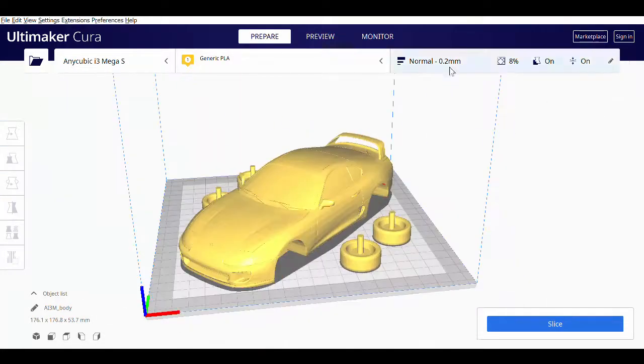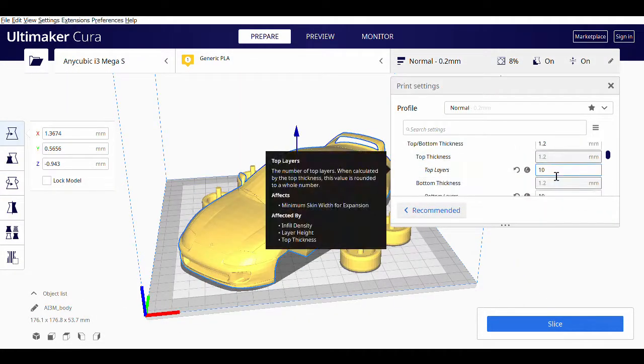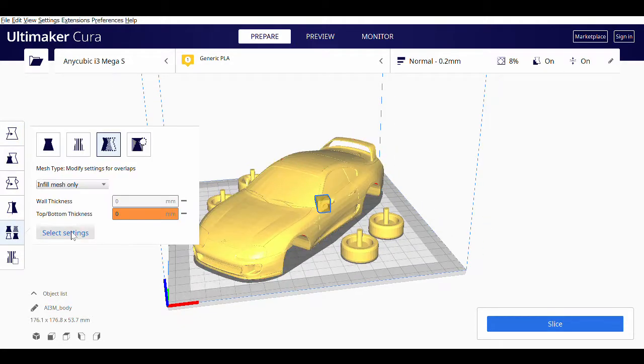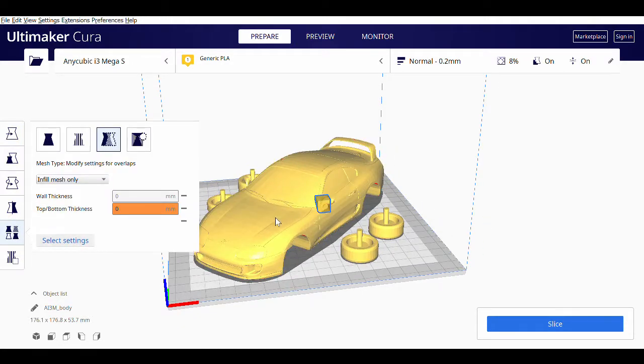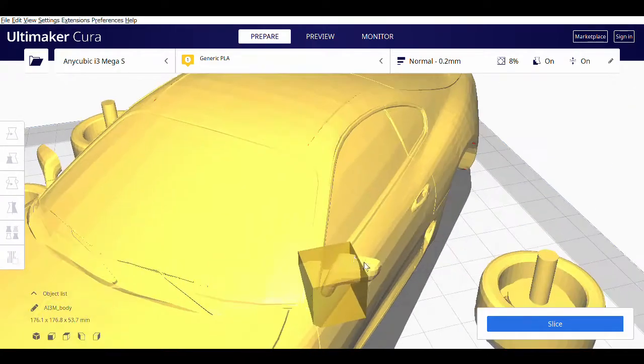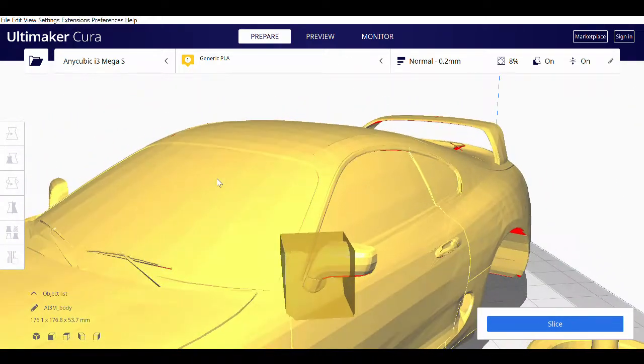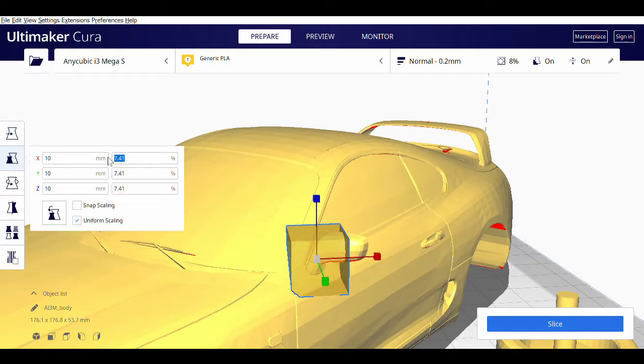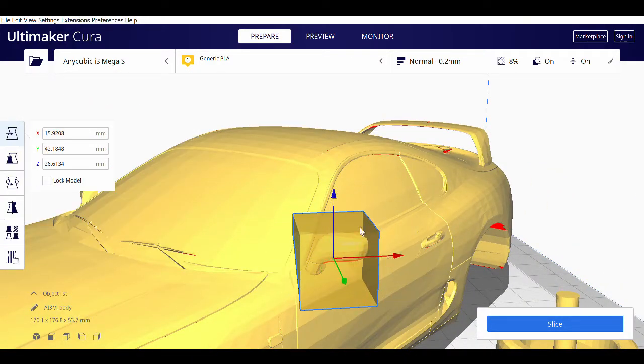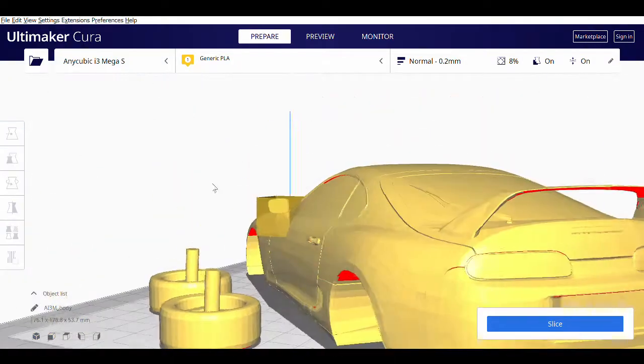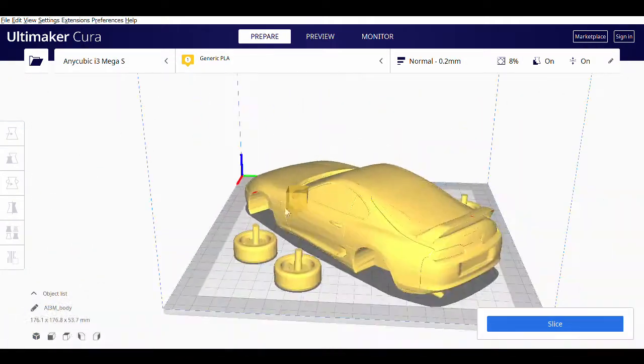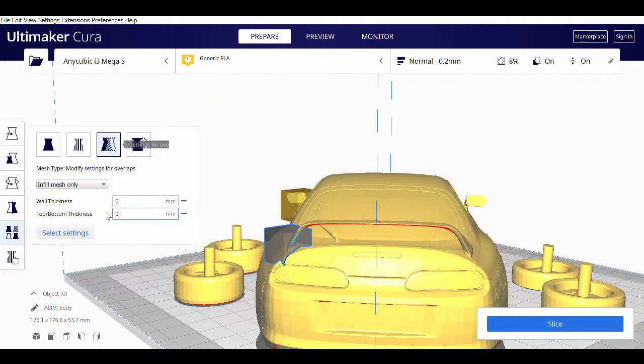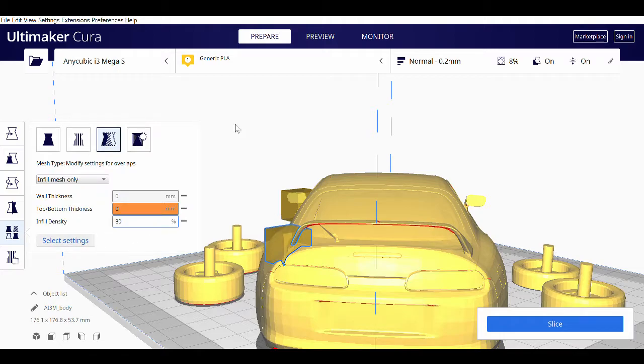The printer I'm using is the Anycubic i3 Mega S. It's fairly cheap at about $250, but offers extremely good print results. It comes with many spare parts, including an extra print head in case that goes bad. The S version offers a recovery option in case of a power outage mid-print, so I highly recommend it as a first printer.